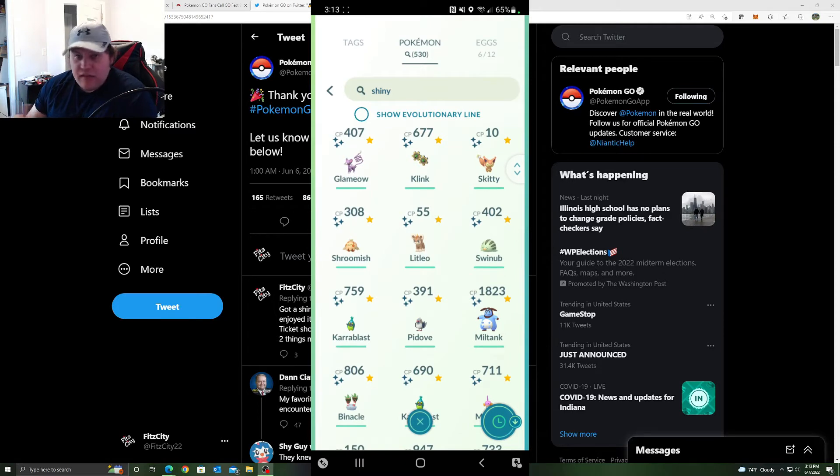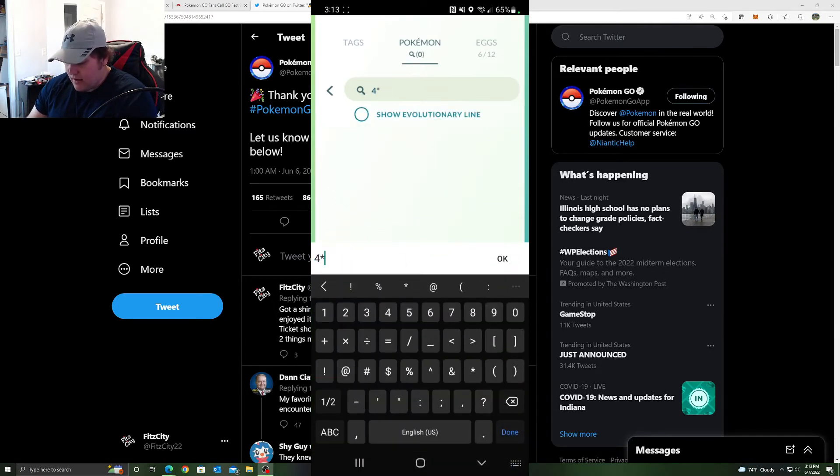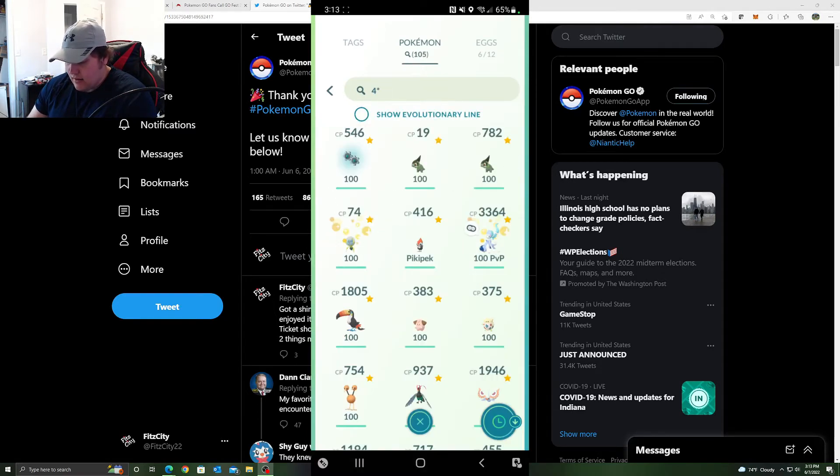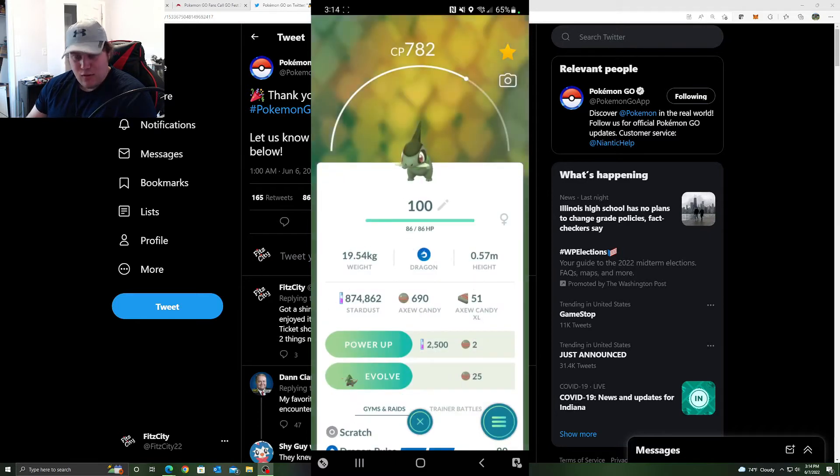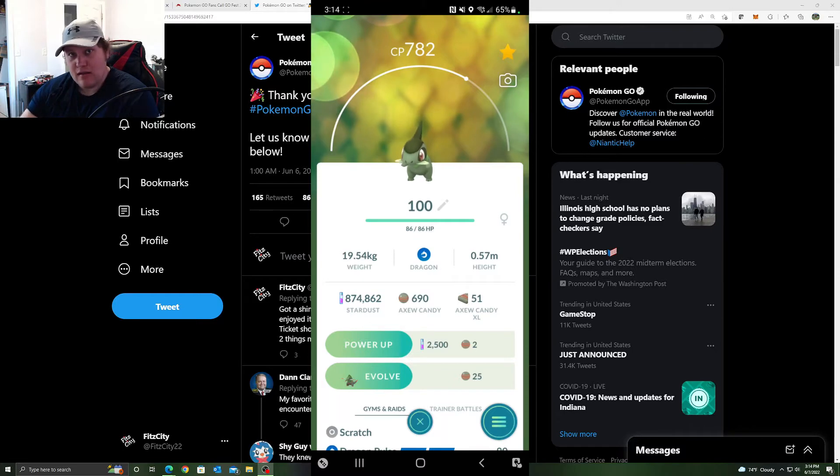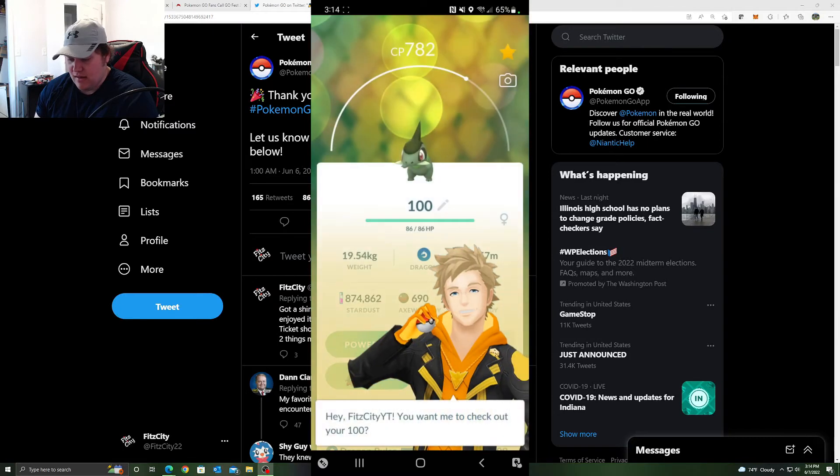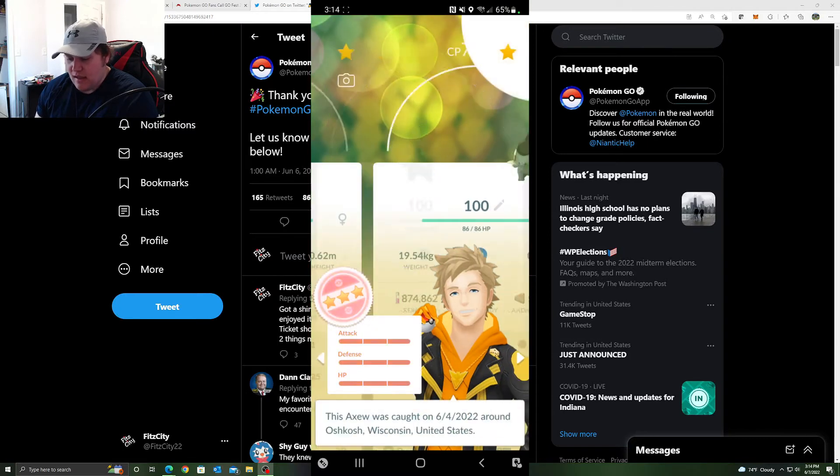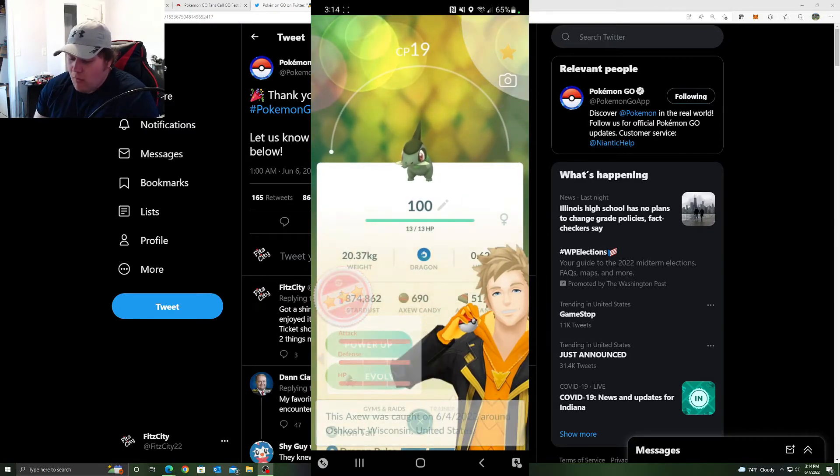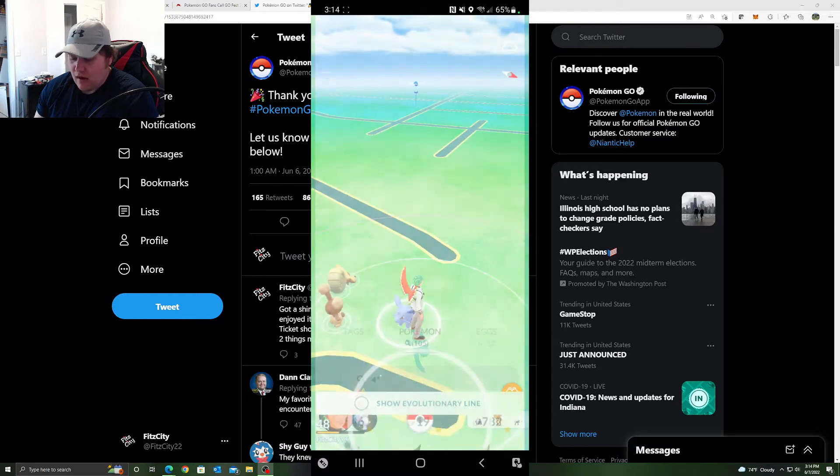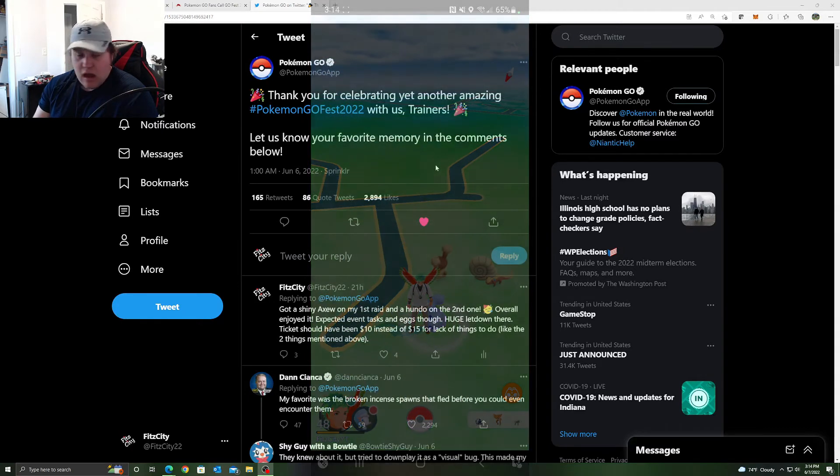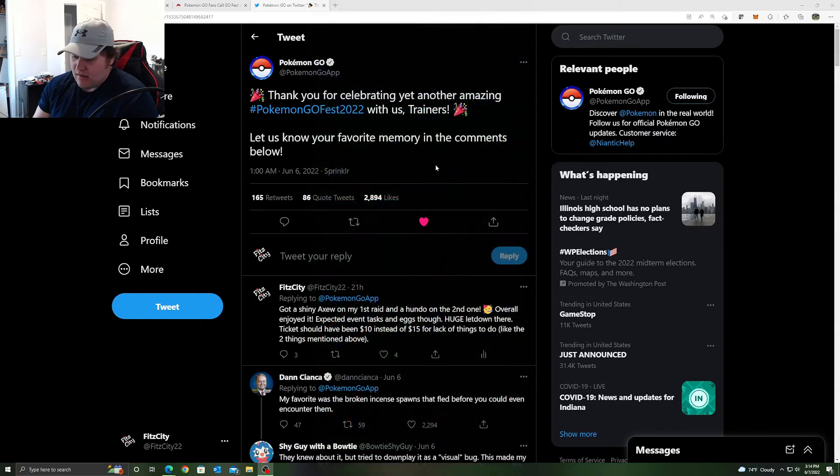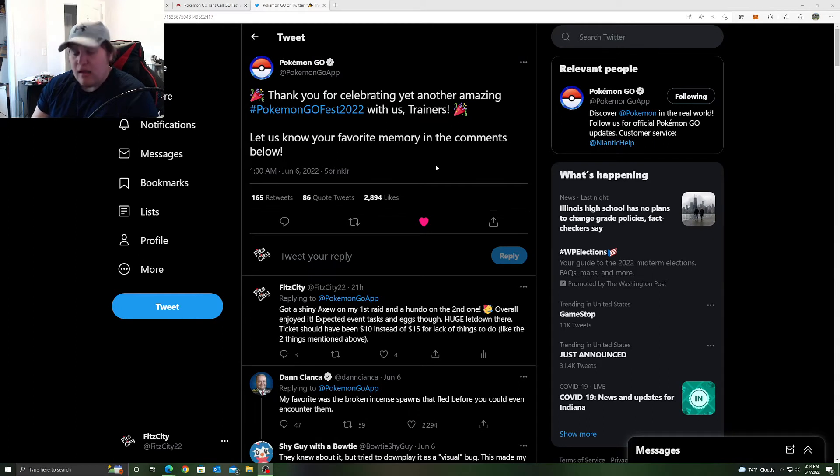And that's not including what I got during the Go Fest. My first raid was a shiny Axew. My second raid was a hundred percent. And then I incensed another hundo. So my experience was fantastic. I thought the spawns were great. I thought that the variety was great.